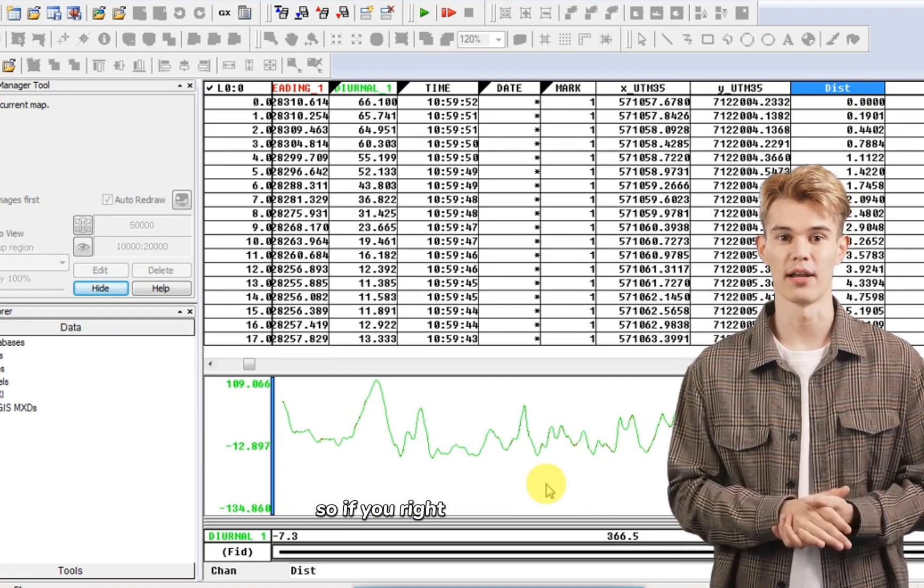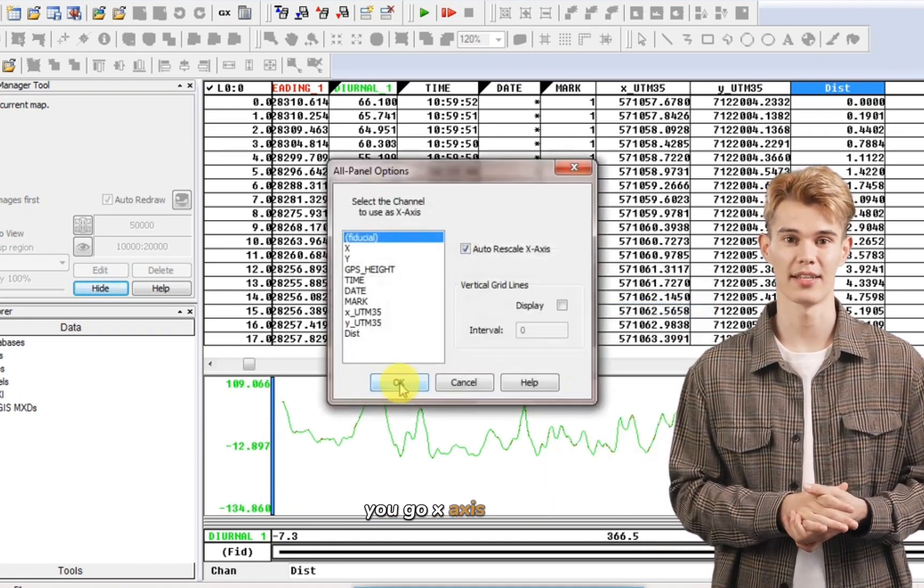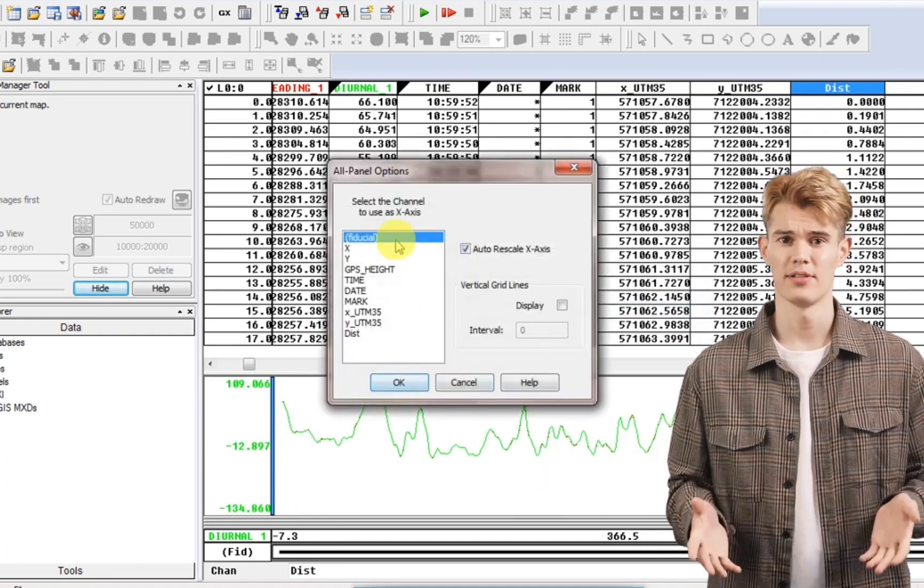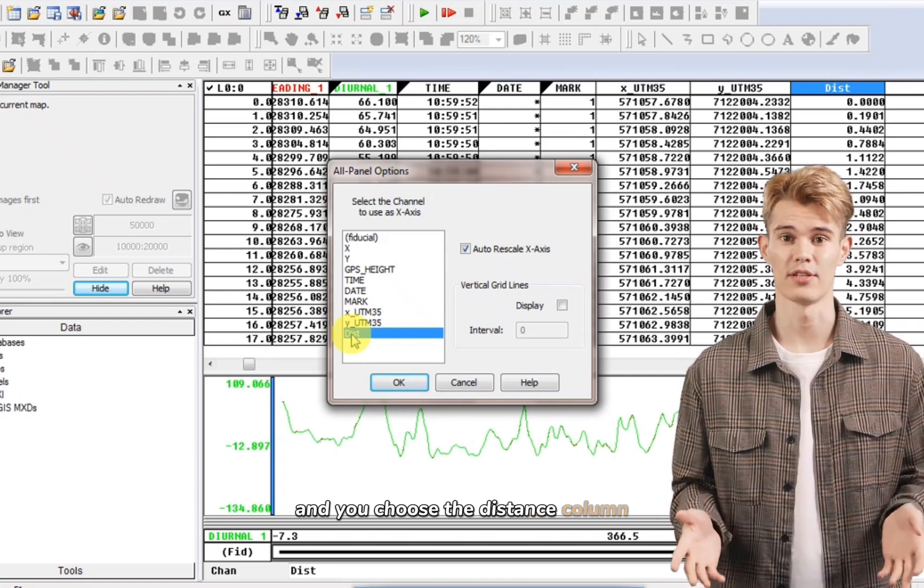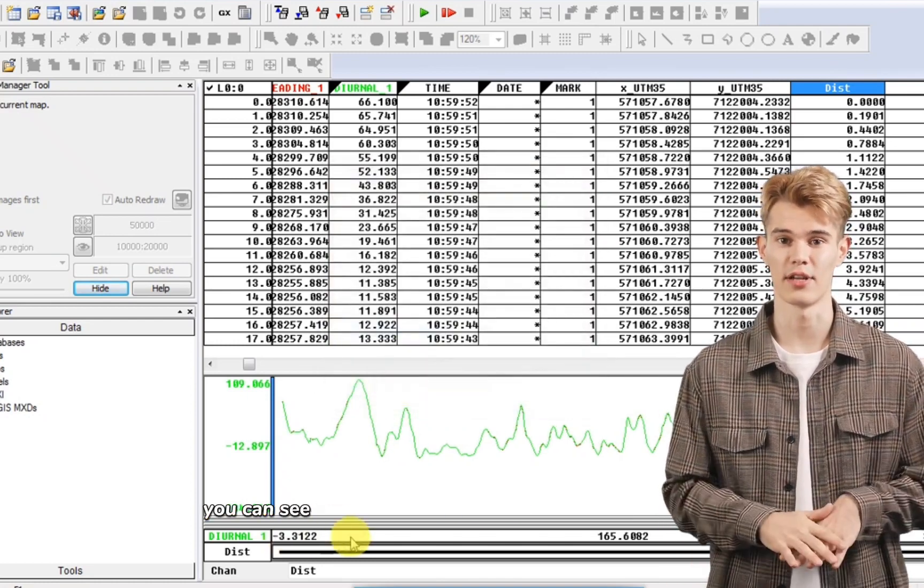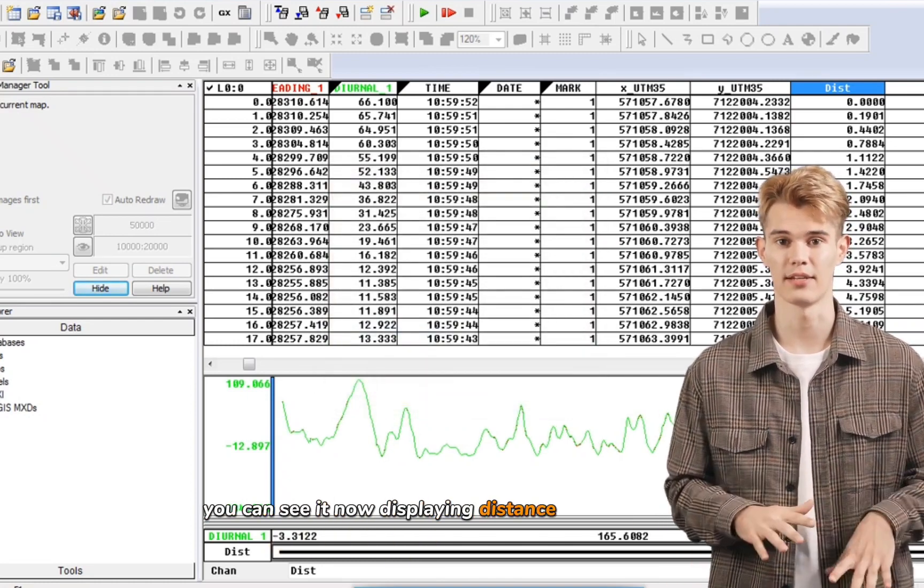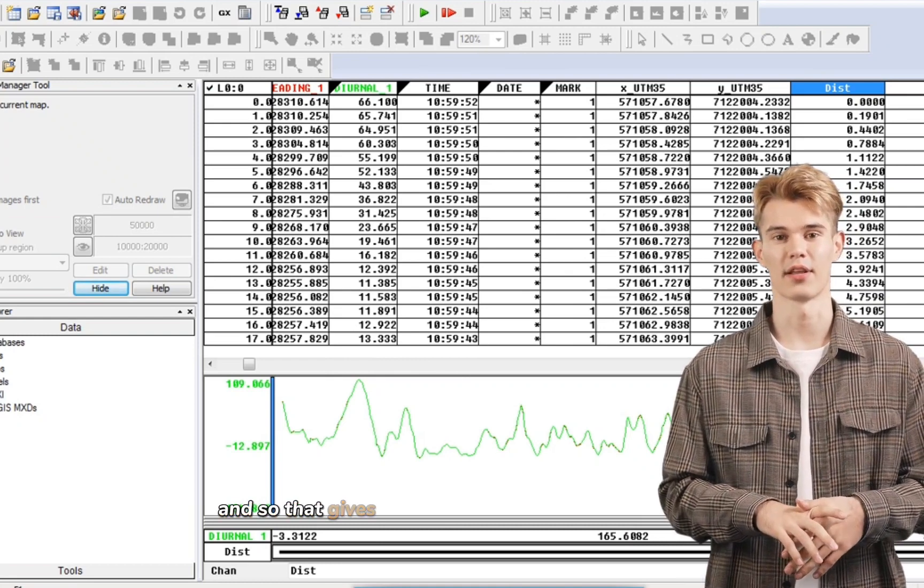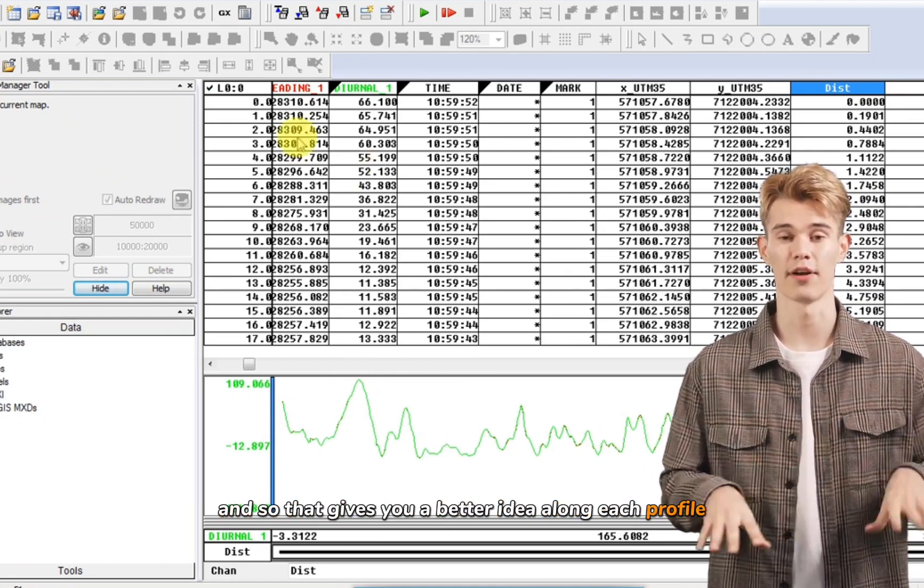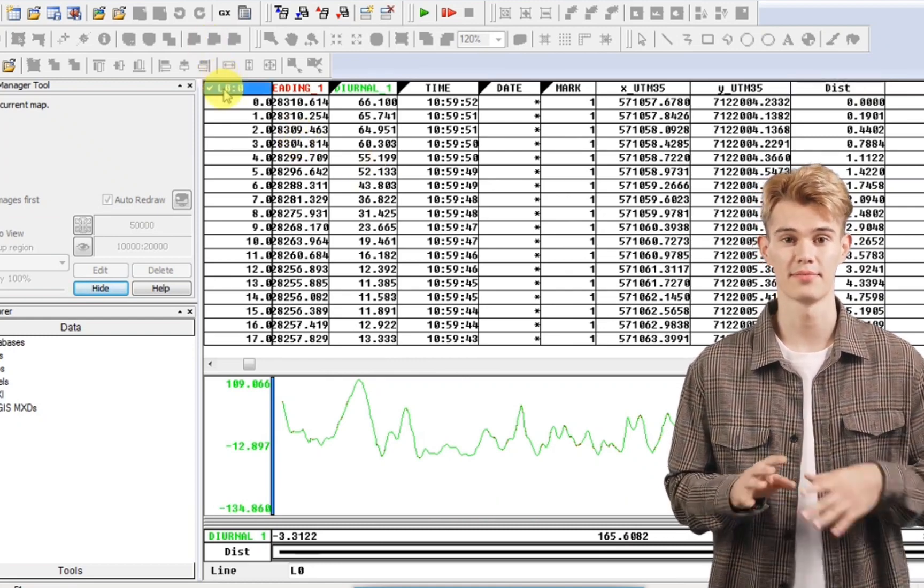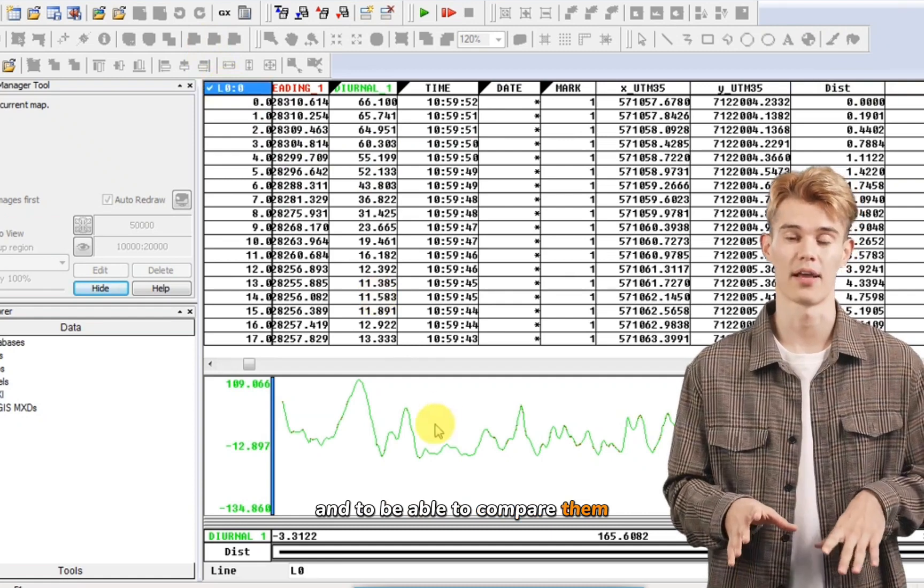So if you right click on your plot, you go X axis options and you choose the distance column. And click OK. You can see it now displaying distance along the bottom. And so that gives you a better idea along each profile and to be able to compare them.